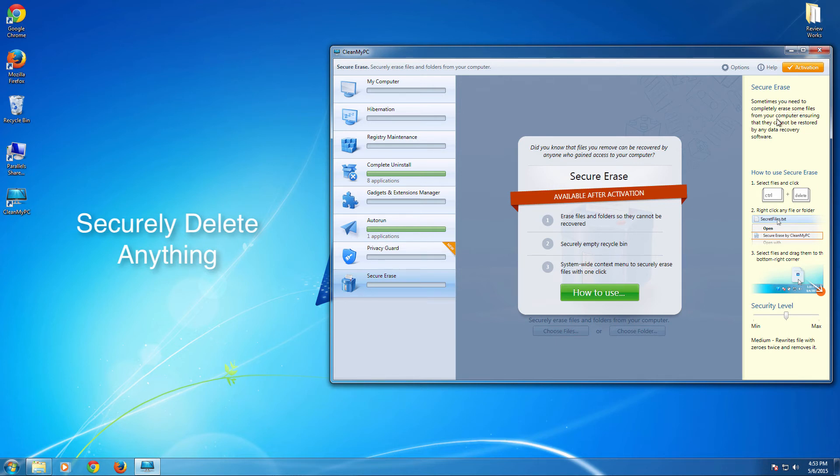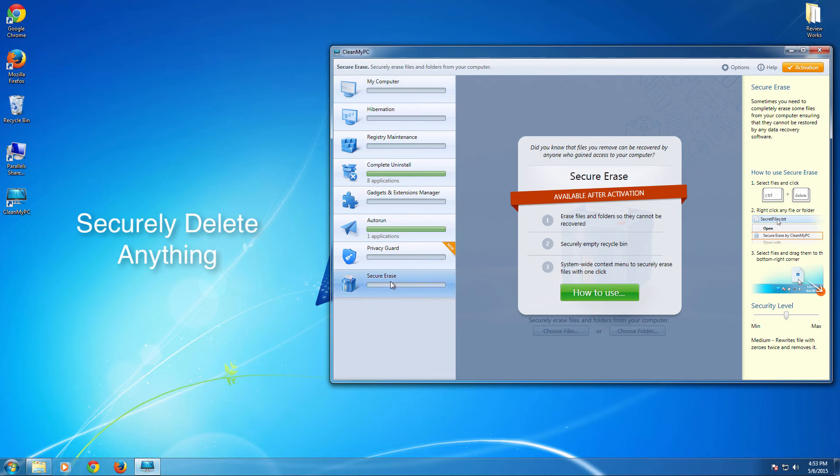securely delete any files so that it is not possible to recover by anyone, any security experts or anyone with the help of file recovery softwares or other softwares. So in case of privacy requirement, you can use this function.